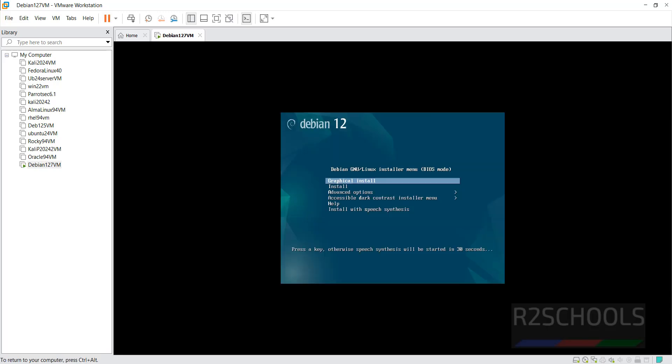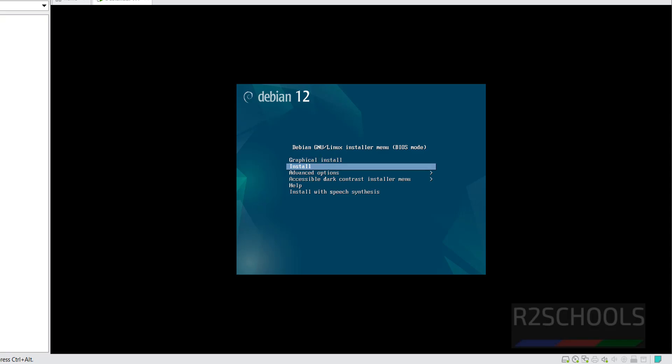Use the up and down arrow keys to select 'Graphical Install' and hit Enter.